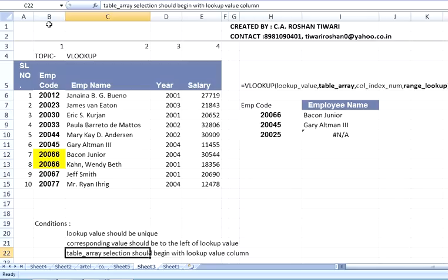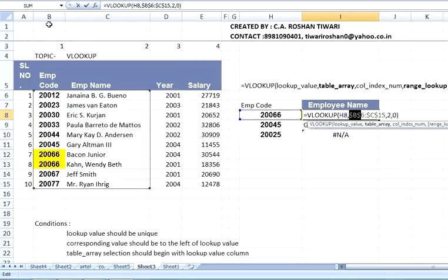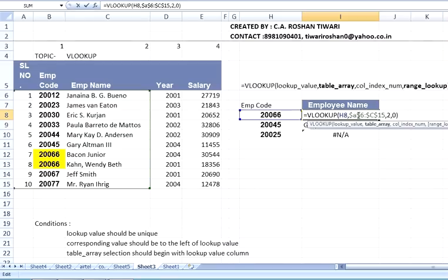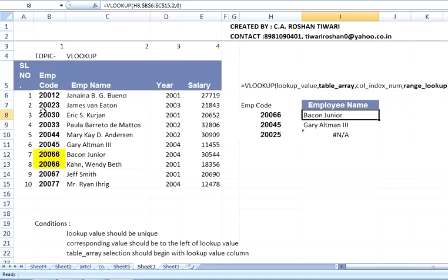The third condition: the table array selection should begin with the lookup value column. In our case the table array is from B6 to C15 — it starts from the employee code column. Whenever you apply VLOOKUP, your table array selection should always start with the common value or lookup value column. If you start the selection from column A instead of B, you will not get the correct result, even if the employee code is contained within that range.